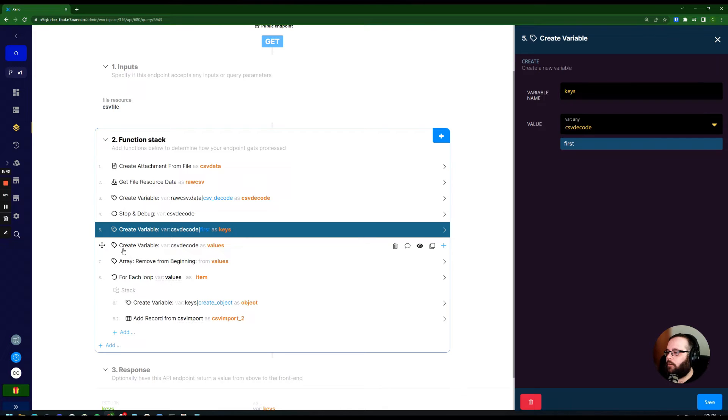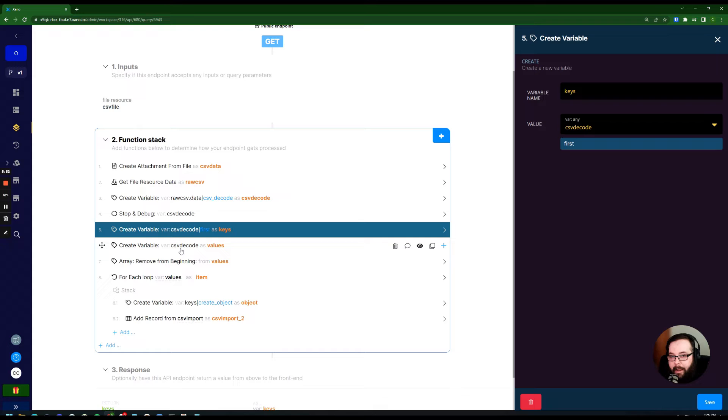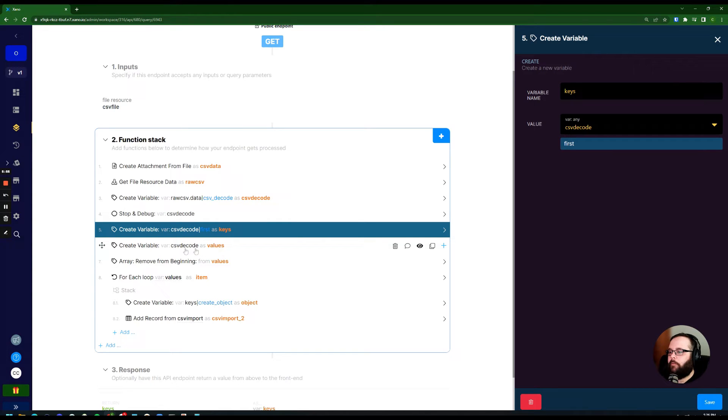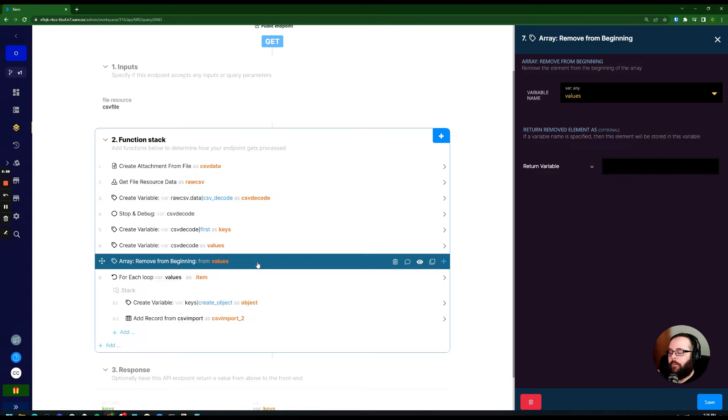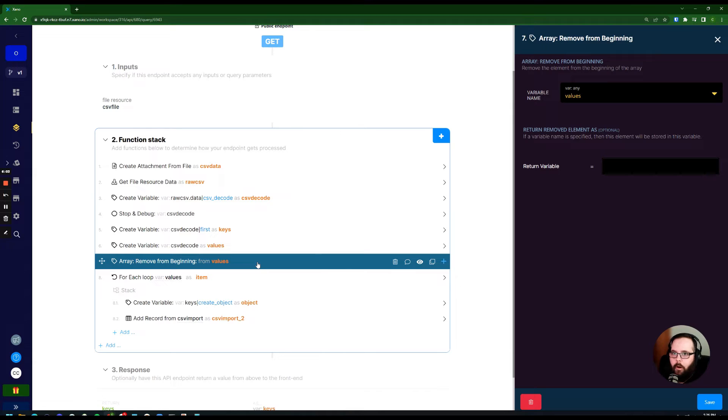And then we are creating another variable called values. We are just taking the header and the values - it sounds a little weird, but bear with me - and storing that in a new variable called values. And then right after that, we are removing the first value from that array. So all we're left with then is the values.